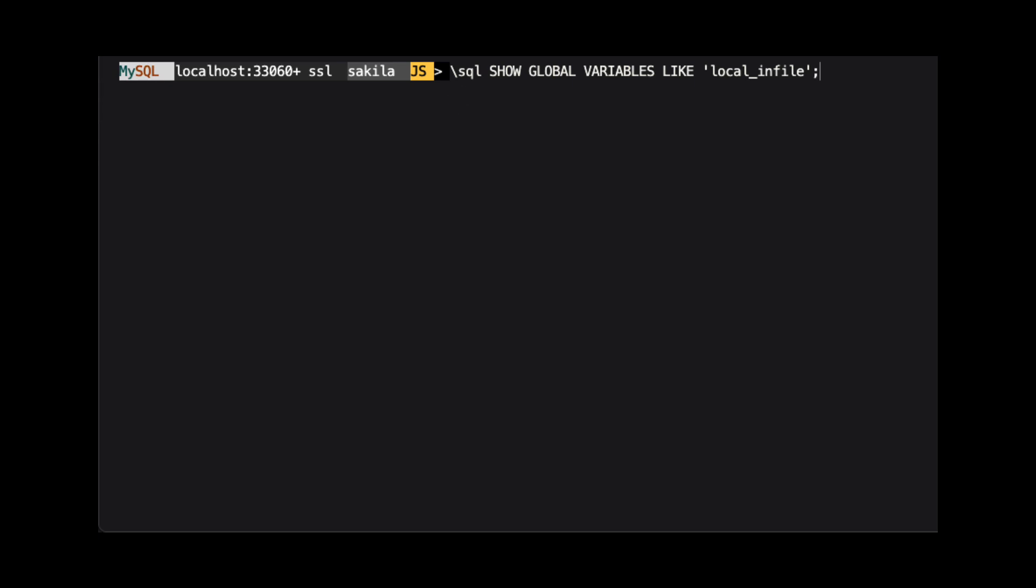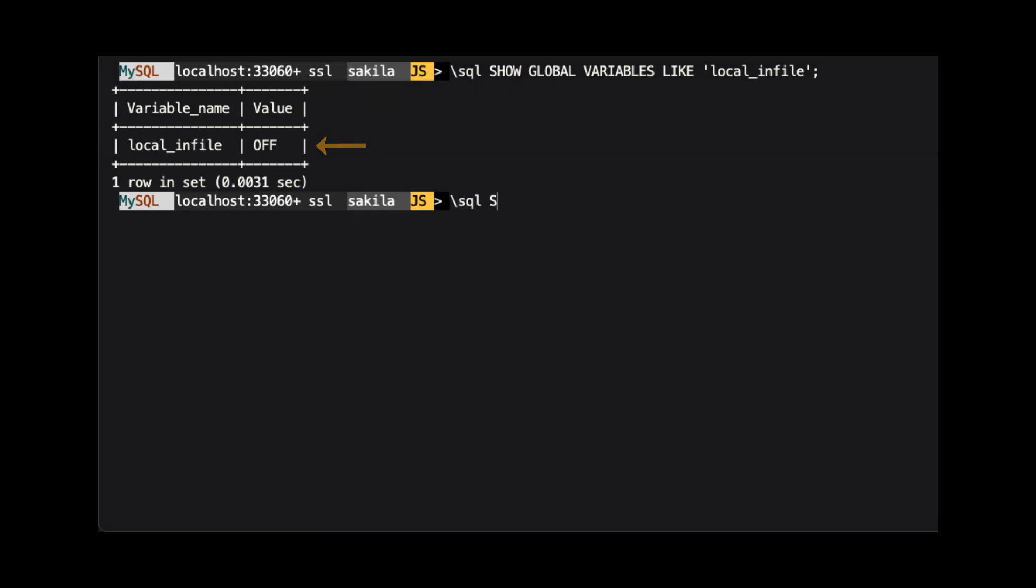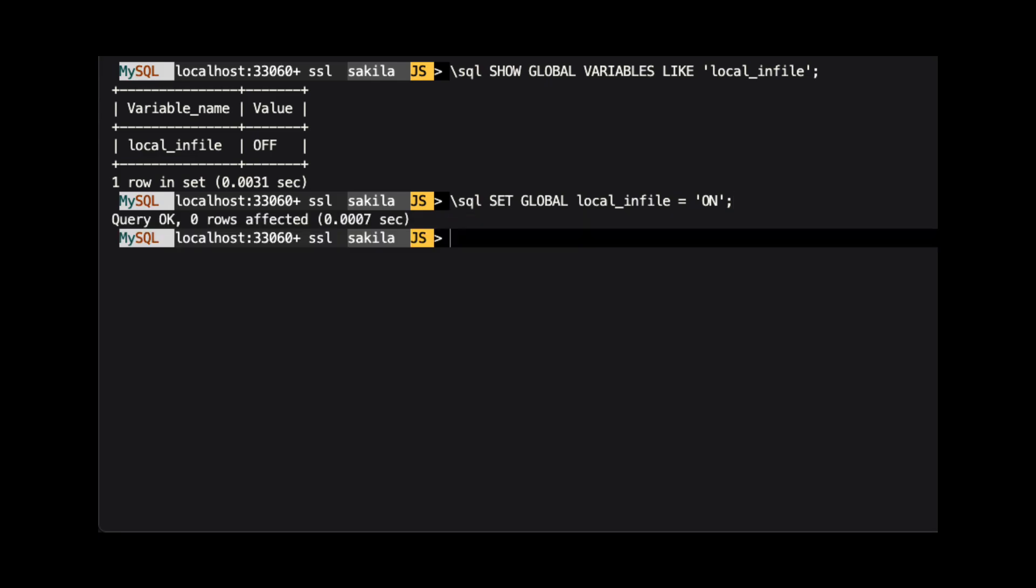If the local infile variable is set to off, we can turn it on by running the command backslash SQL set global local infile equals on.